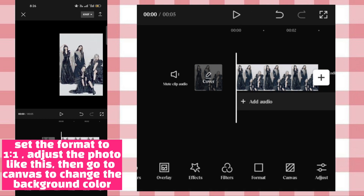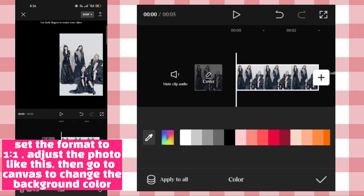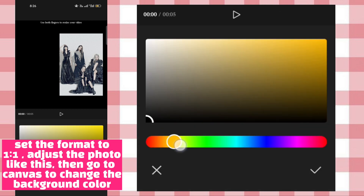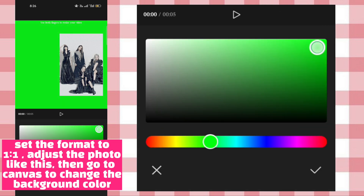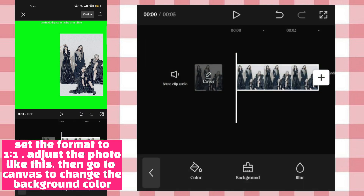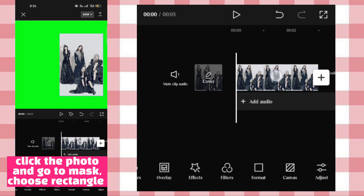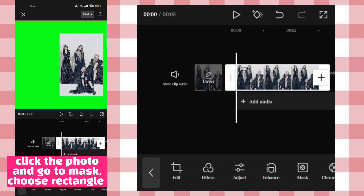Then go to Canvas to change the background color. Click the photo and go to Mask, choose Rectangle.